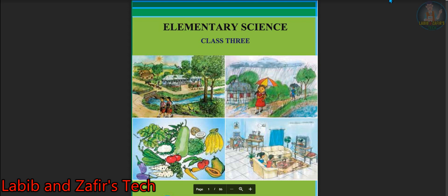Assalamualaikum. Dear students, welcome to Labiband JafiStick. If you are new here, then don't forget to subscribe and also don't forget to like, share and comment. Today I am here for Class 3 English version and today our subject is elementary science. So let's start.